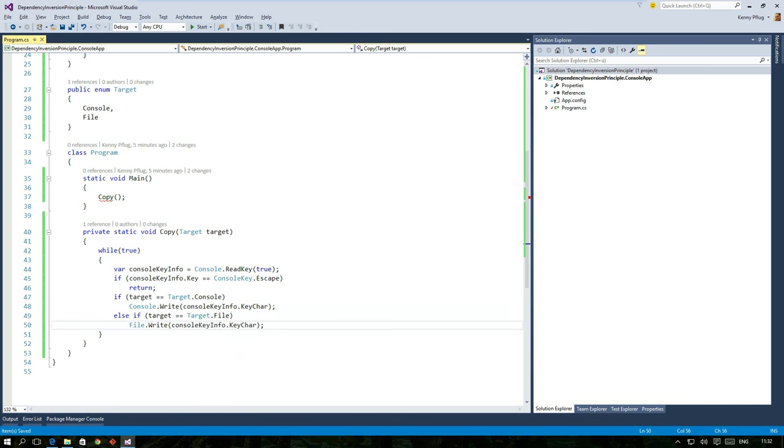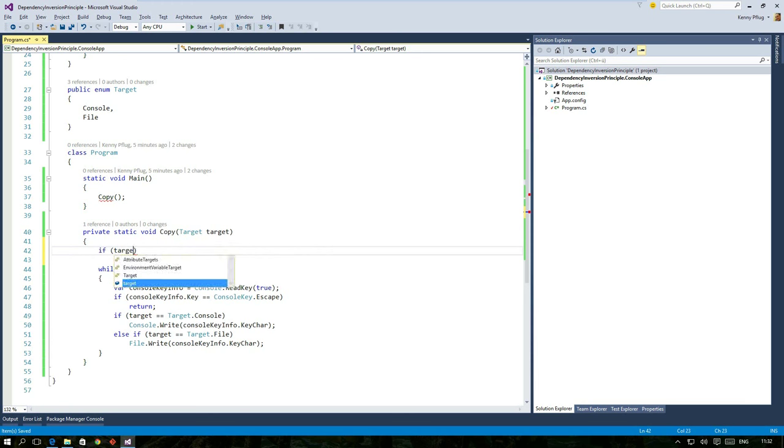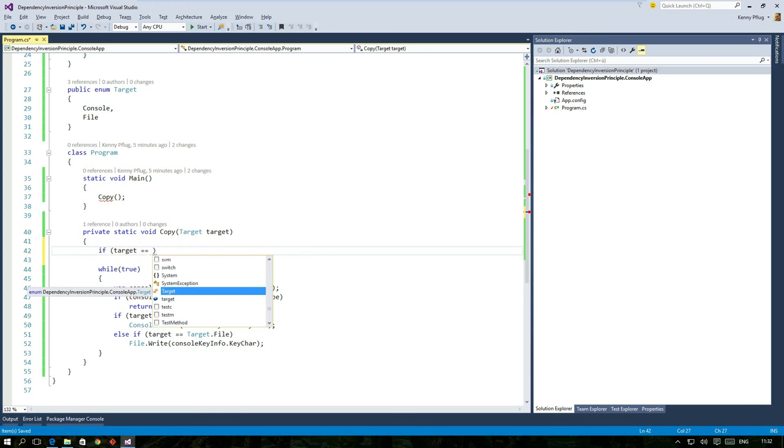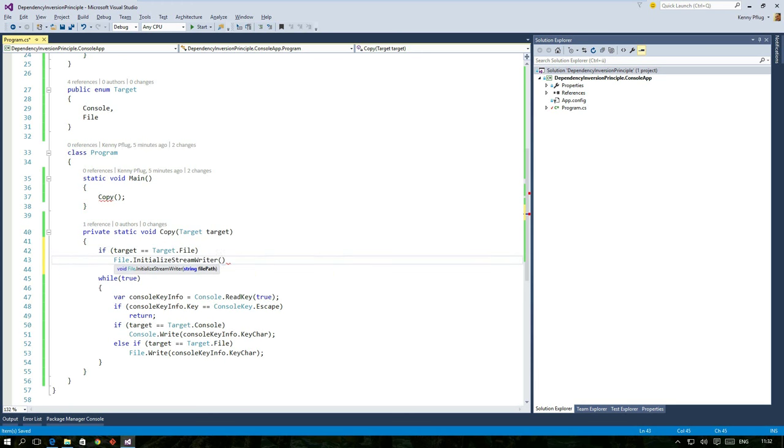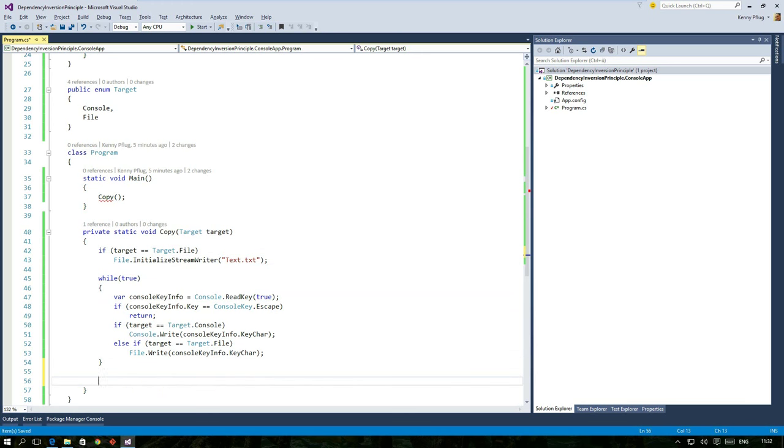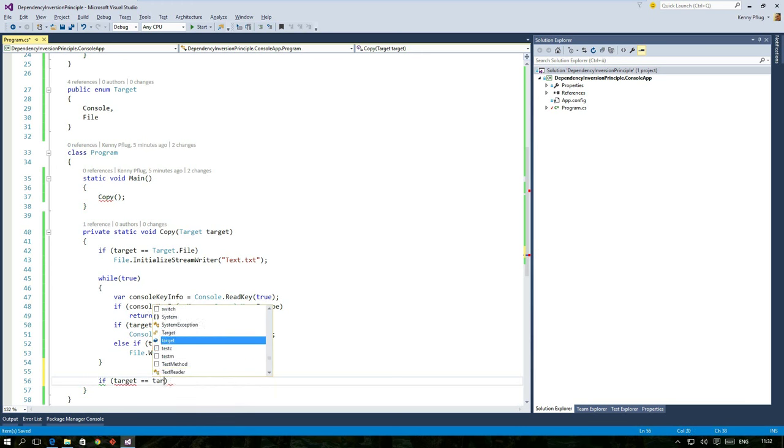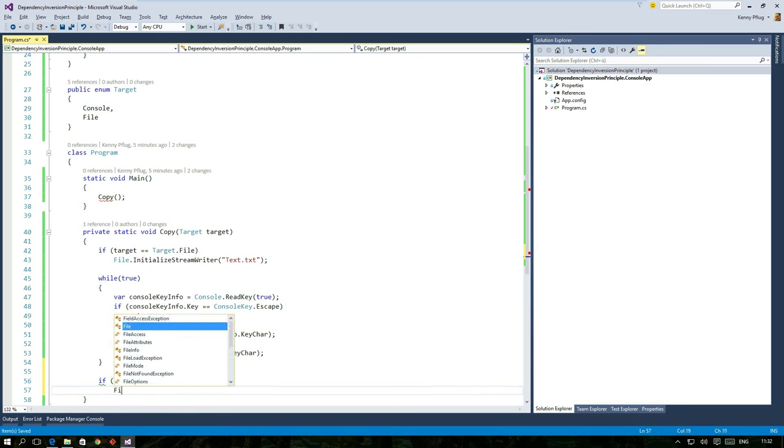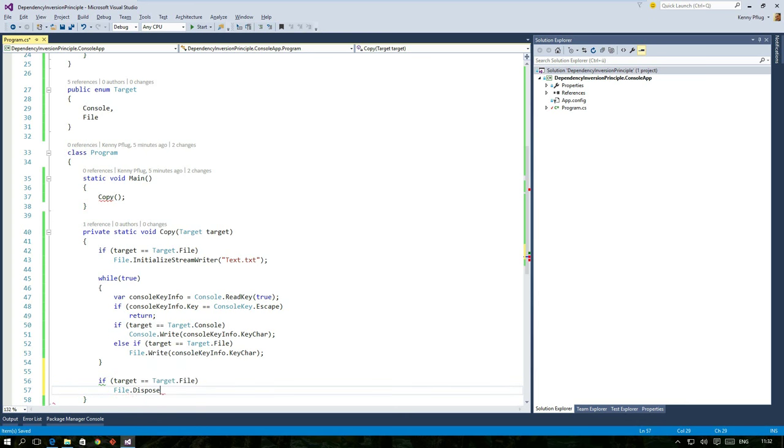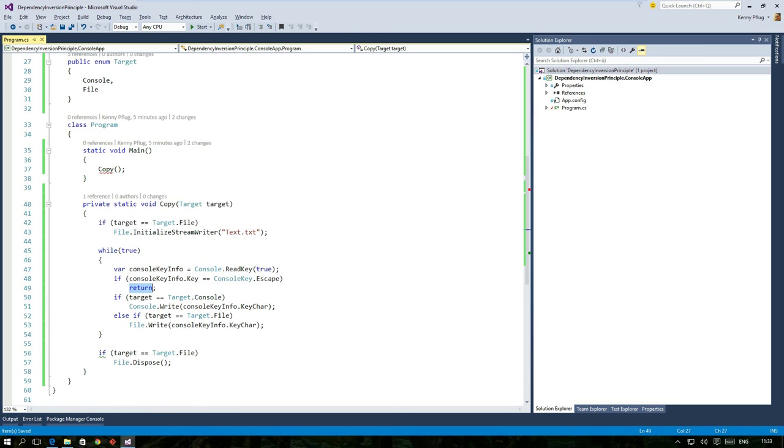Of course if the caller choose the file as a target I have to initialize access to it before the actual operation starts. Therefore I add an if statement at the beginning of the method body. When the copy process is complete I also have to dispose of the file stream, thus I add another if statement that calls dispose if necessary.